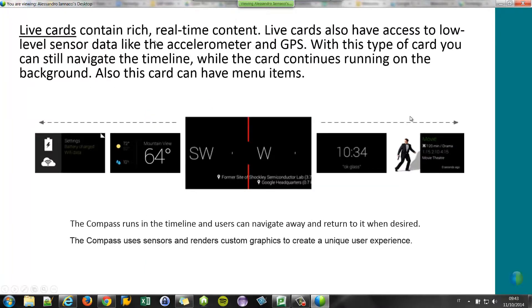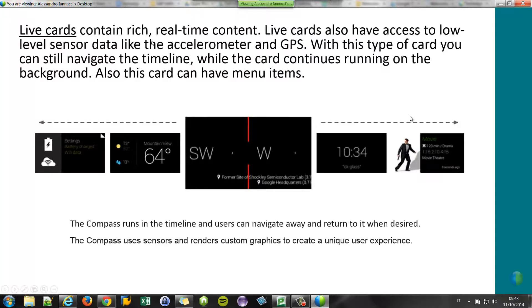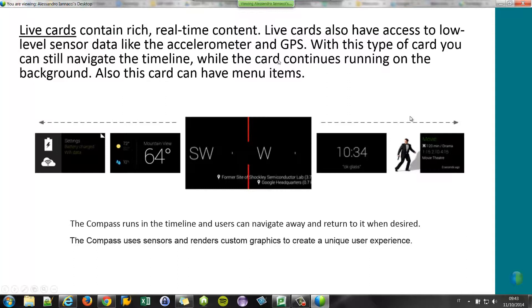The next kind of card is a live card. It's a lightweight Android application that can access every hardware feature of the glasses. For example, the GPS. And can run in the background and resides on the left-hand side of the home screen.